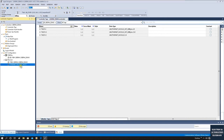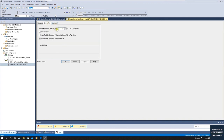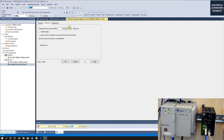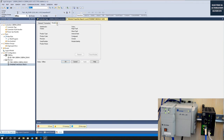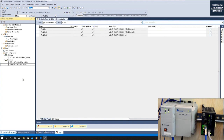To recap: we've manually set up the generic module using assembly 100 for input, 150 for output, configuration instance 1, with Integer (Word) format. Under the Connection tab, the RPI (cyclic communication time) can be left at 10ms default or set to 20ms depending on your application. We are still offline at this point.